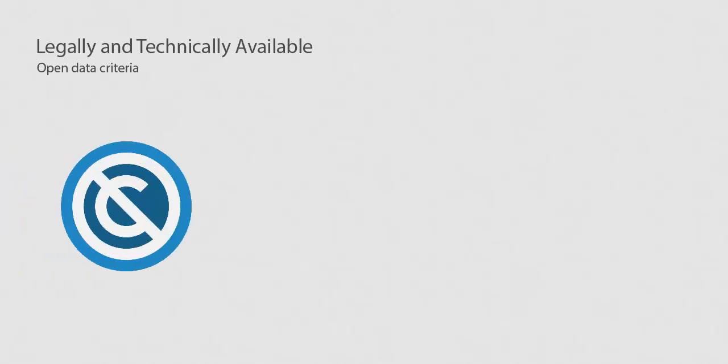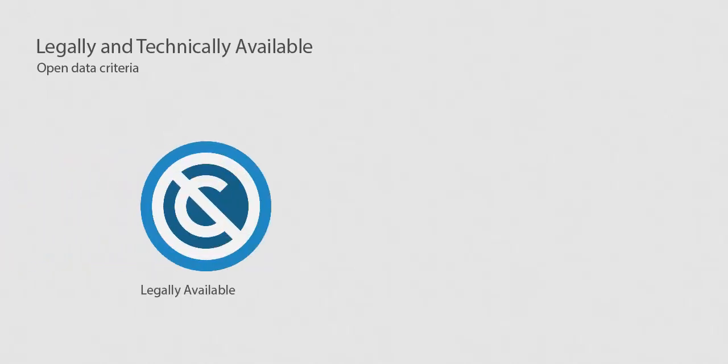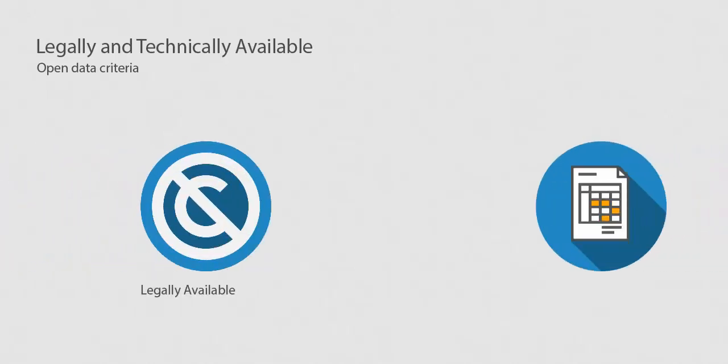For data to be considered open data, it needs to have two major characteristics: legally available and technically available.